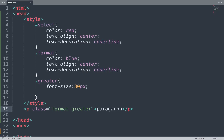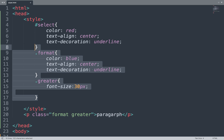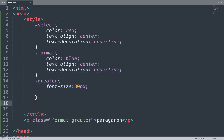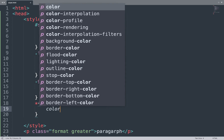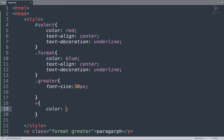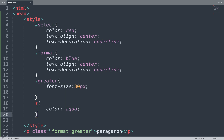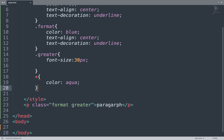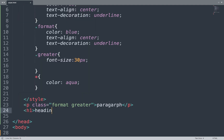Next we use the universal selector. In the CSS we add the star character and set a color property. We also add an H1 tag in the HTML.